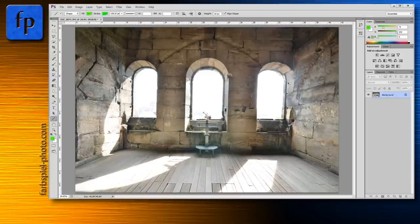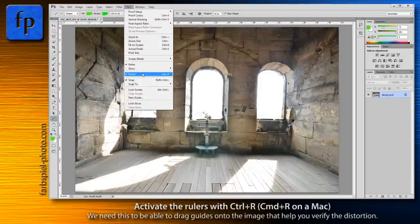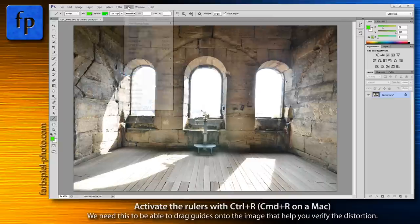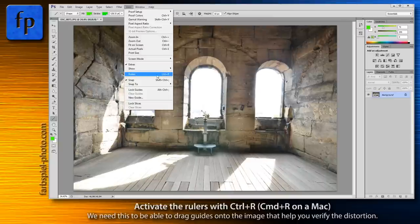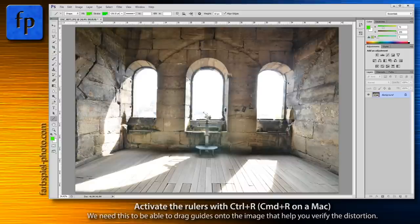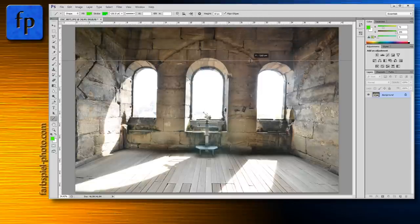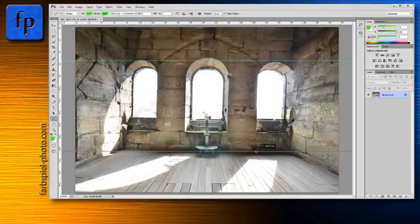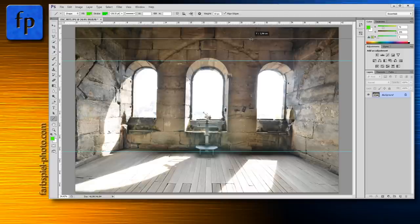The first thing we're going to do is activate the rulers. I have them already activated, but if you don't, go to the View menu and click Rulers, or simply use Ctrl/Cmd+R. We can then click on the ruler and drag guides into the image, and we use these guides as an orientation to see if our image is really straight.